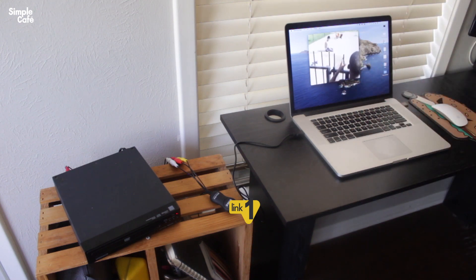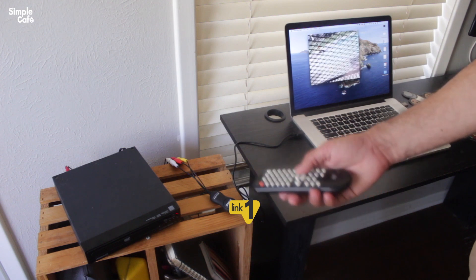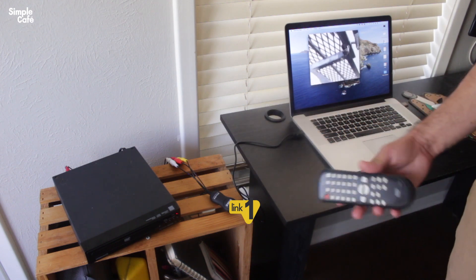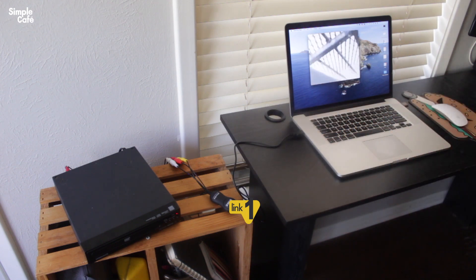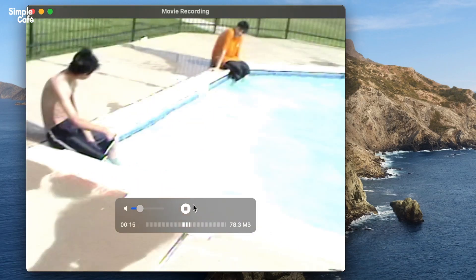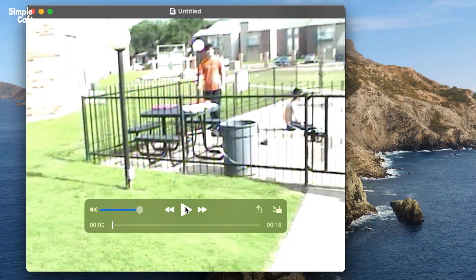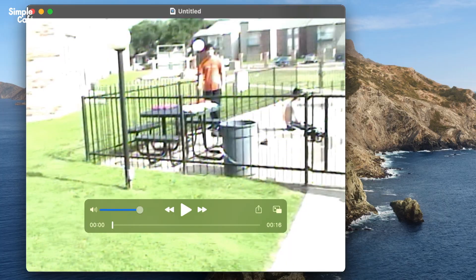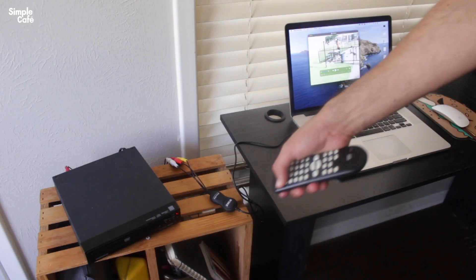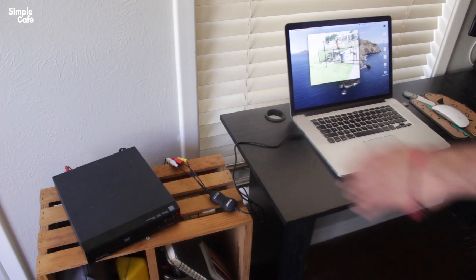If I want to speed it up or anything or go to the next chapter, I can do so with my DVD controls. When I'm ready to stop, I'll hit the stop button. And if I even turn off my DVD player now, that's fine.